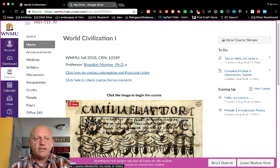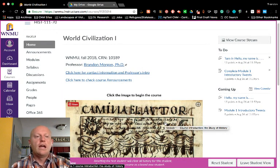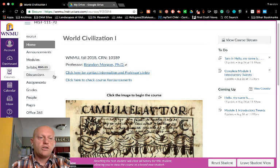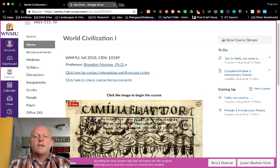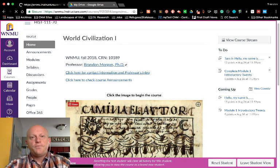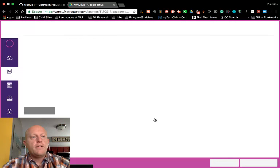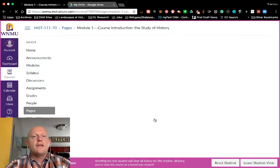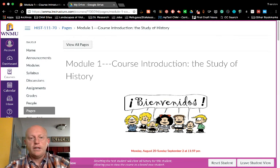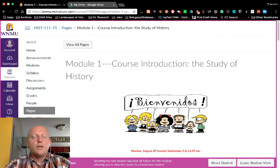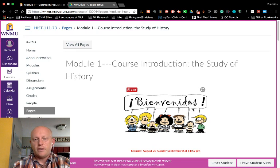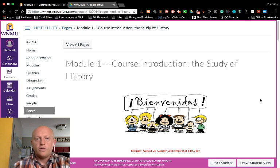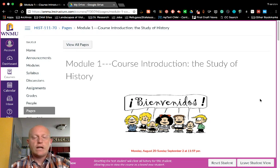You can click on the image to begin the course, or you can also go into the modules to get there. Clicking the image will take you directly to Module 1, which several of you have already gotten into because I've seen you introducing yourselves on the discussion board.